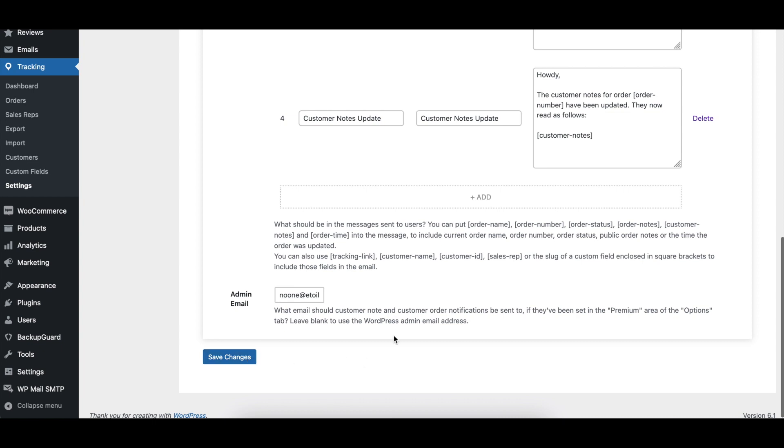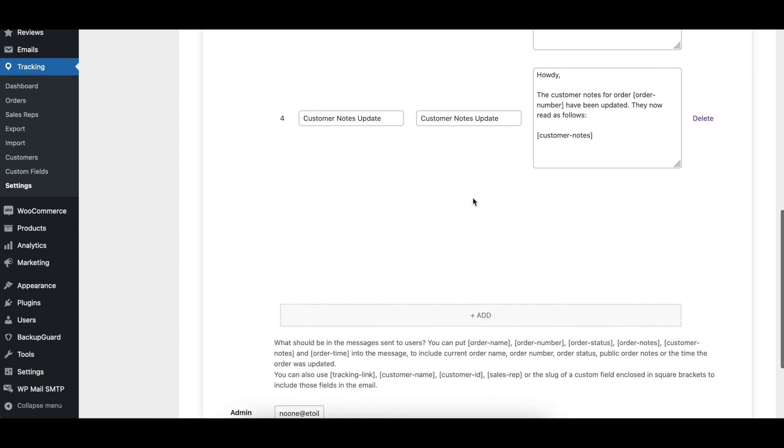To create a new email, click the add button at the bottom of the table and then fill in each field. Make sure to give the email a unique name and to add a subject.